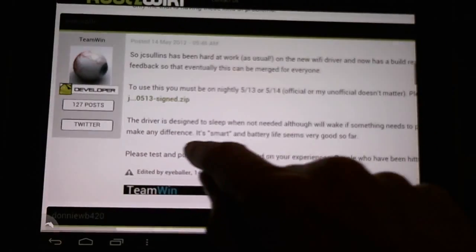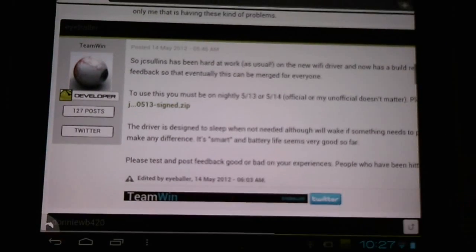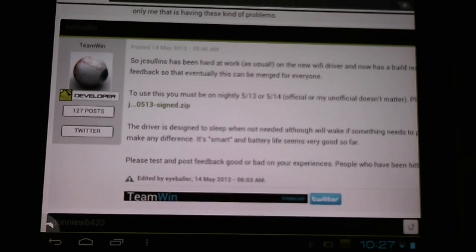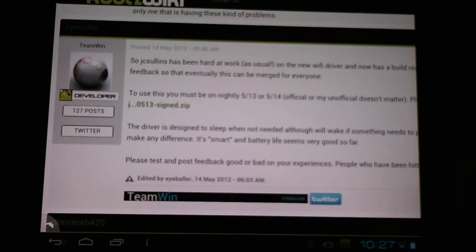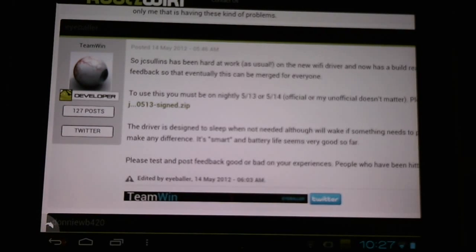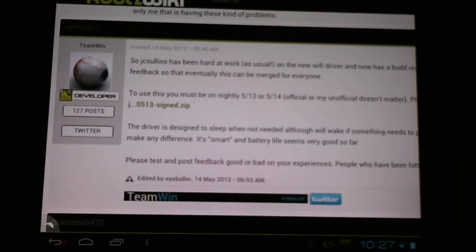Eyeballer, a post by him, informs us that JC Sullins has been hard at work on a new Wi-Fi driver and here we can download a version of it to try out and test for ourselves.